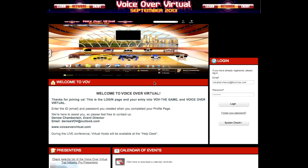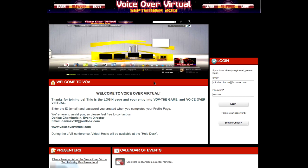Hi, I'm Michael Chance, and I'd like to show you how to interact with people in the VoiceOver Virtual Conference, including how to set up and change your profile, how to use chat and messaging functions, and how to share your demo. All right, let's begin.